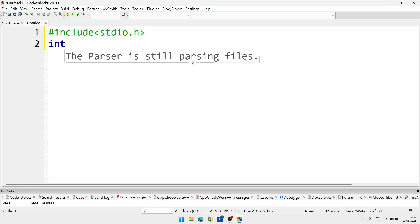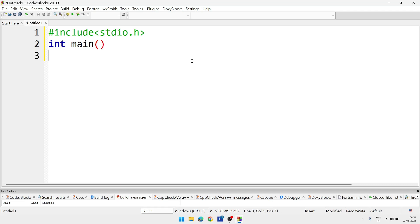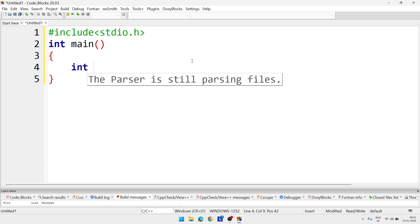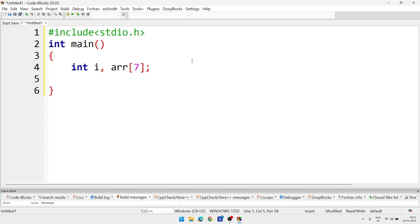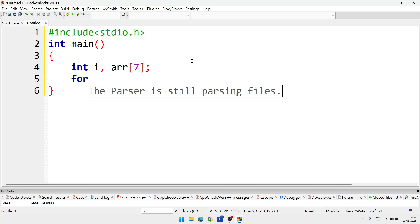Then here we will declare variables int i, i for index, and one array arr. In square brackets we'll provide the size. If we want to declare an array with size 7, then we'll write inside the square bracket 7 and semicolon. That much is enough.